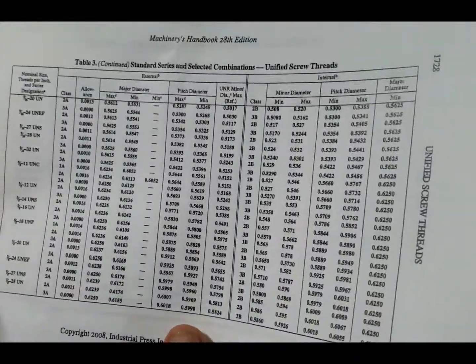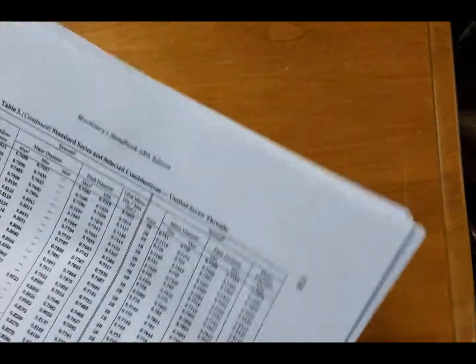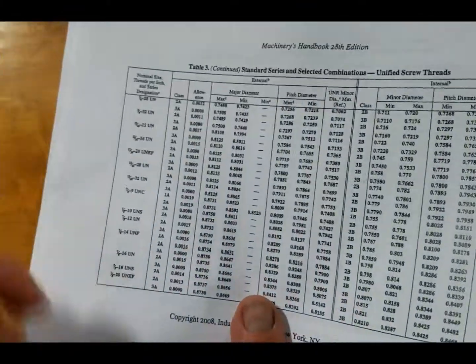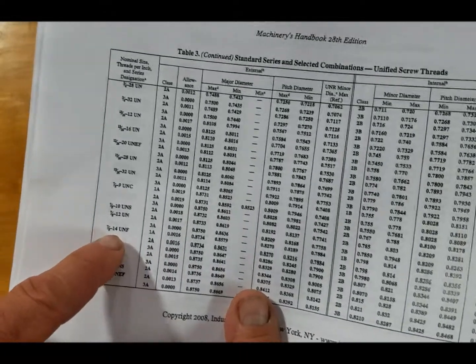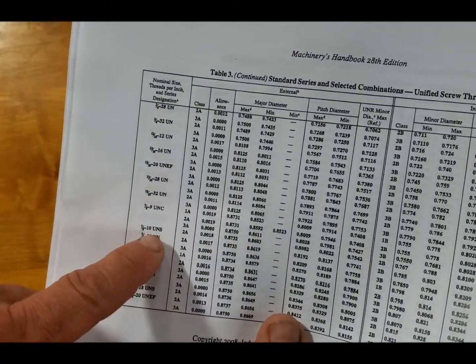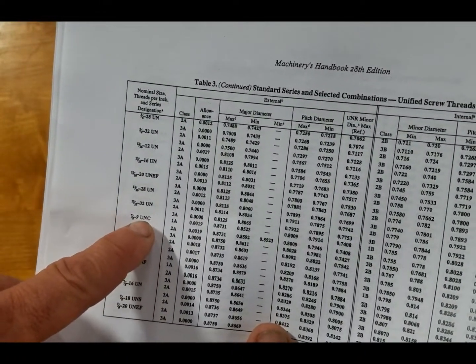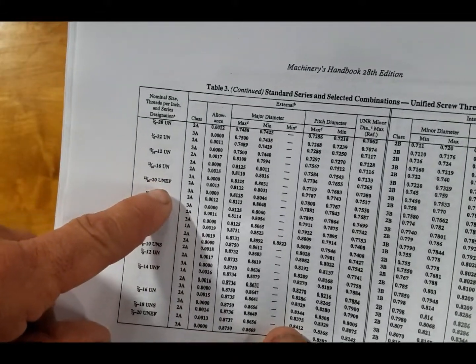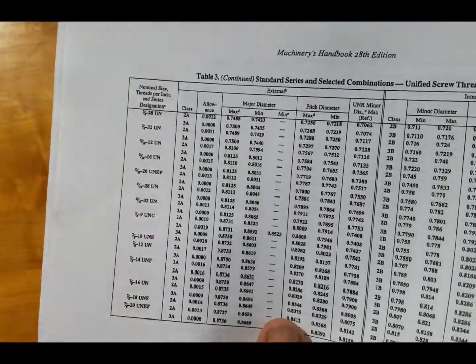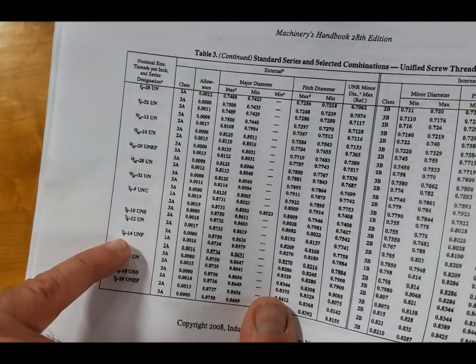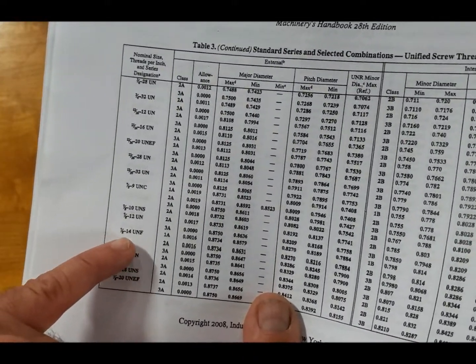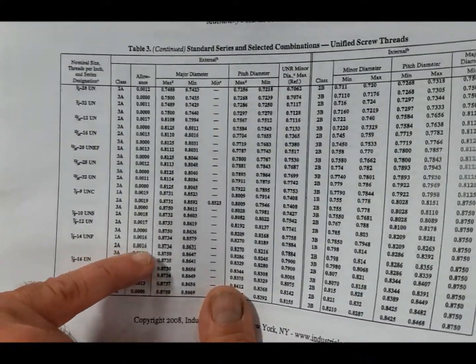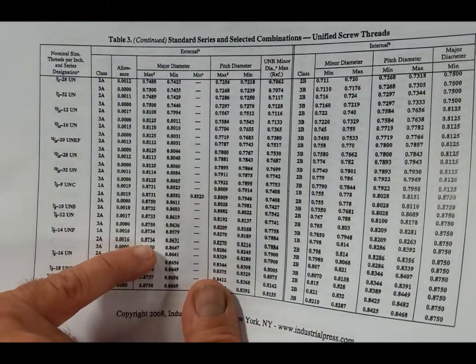Okay, see how we get that? Then if we look, maybe we'll look at one more. Let's see what we have here. We have a 7/8-14 Unified National Fine. There's Unified National, Unified National Special, Unified National Coarse, Unified National Extra Fine - that's how these are designated.